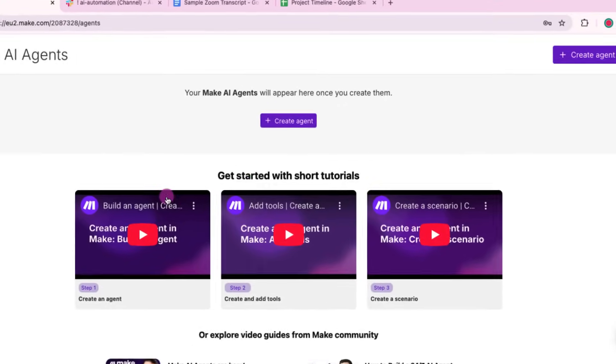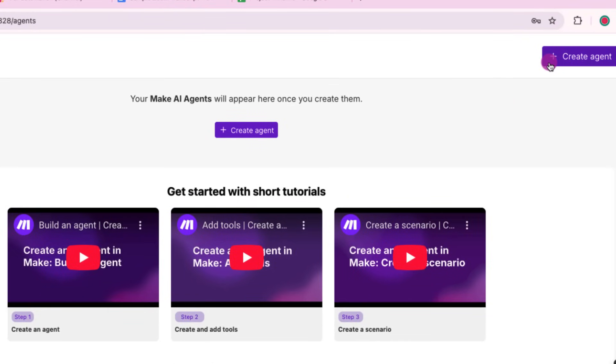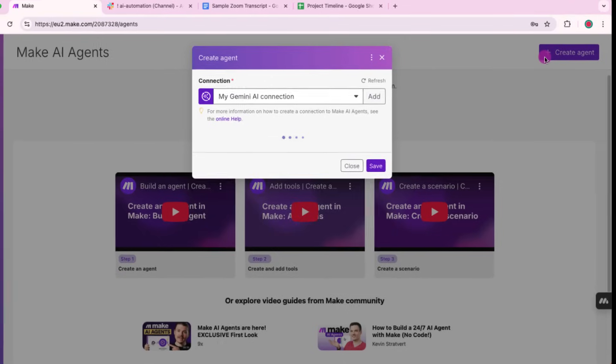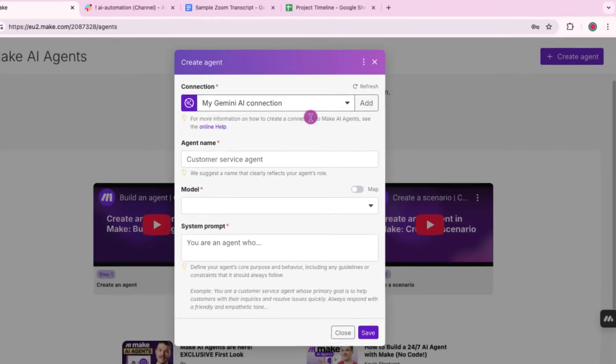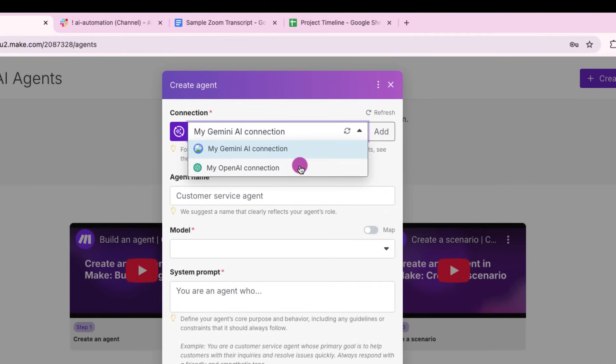Once you're in the Make dashboard, head over to the top right corner of the screen and click on create agent. At the top, we need to connect to an AI model.